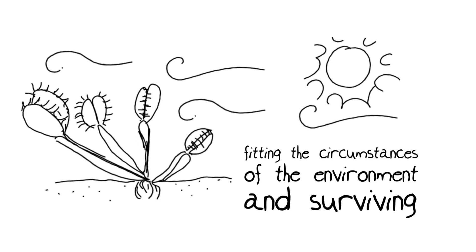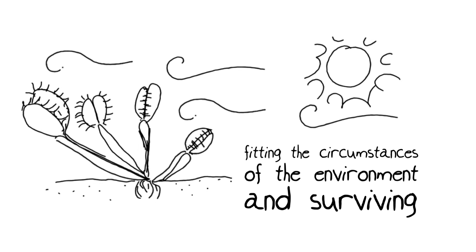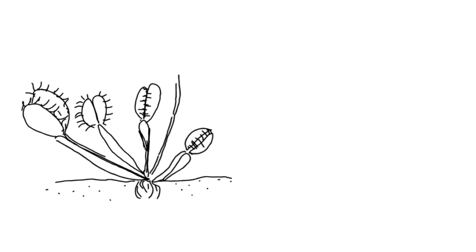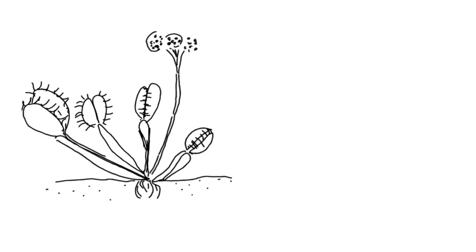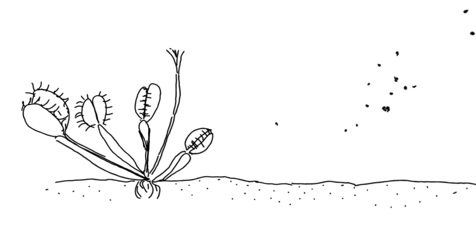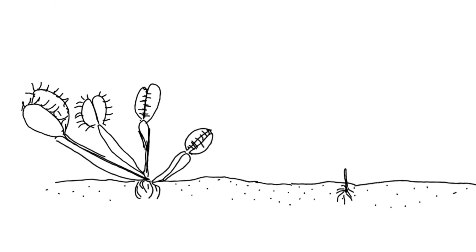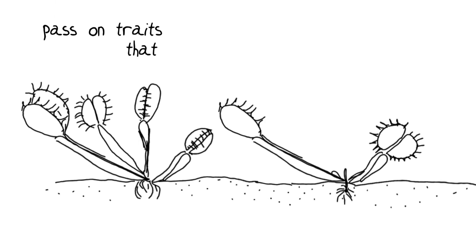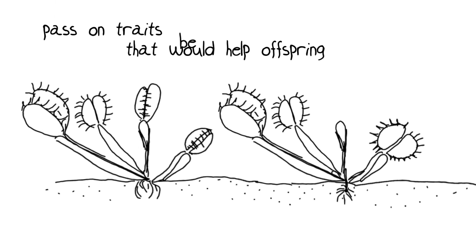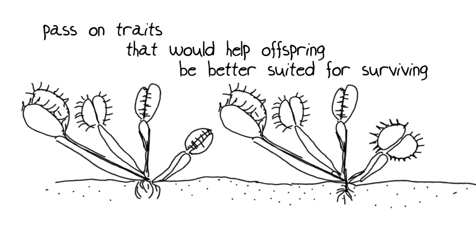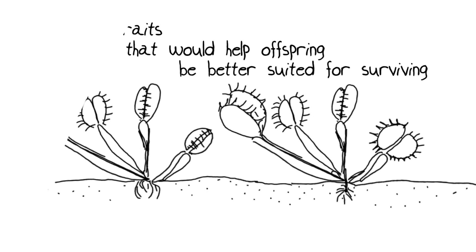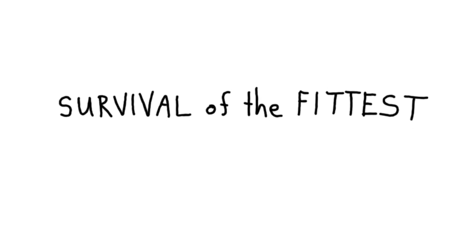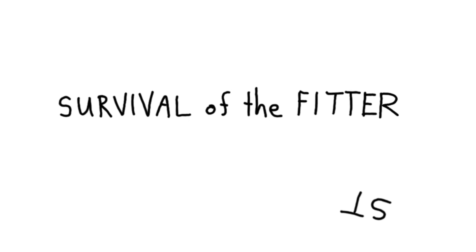What Darwin was really saying is that fitness of an individual meant being better able to produce offspring that had traits like the parent, traits that would help the offspring be better suited to the conditions of their environment. This has been referred to as survival of the fittest. Actually, I prefer the phrase survival of the fitter.